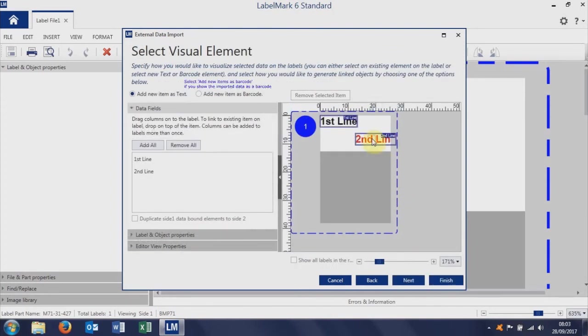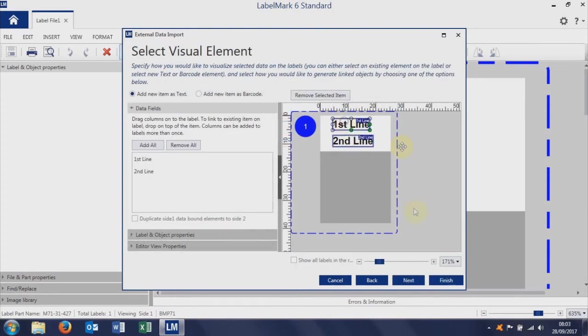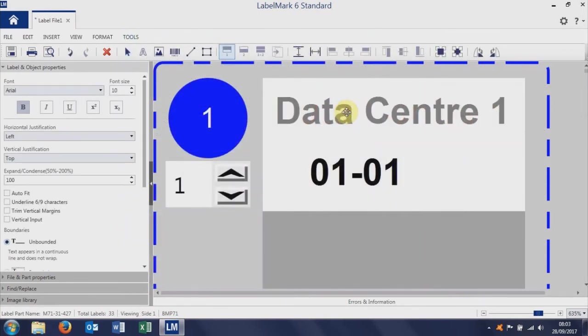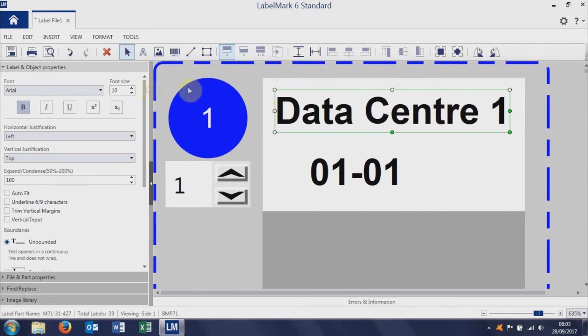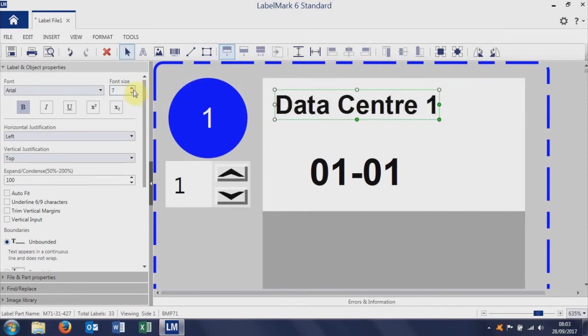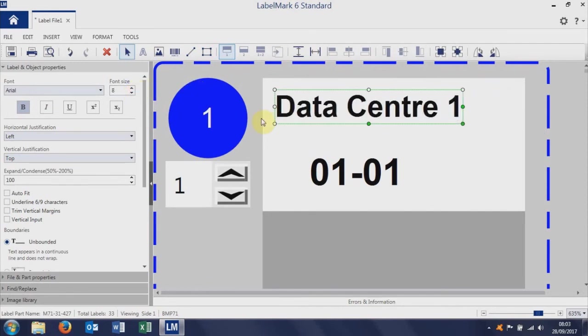Don't worry too much about positioning, you can tweak the position here, but really just click finish. Once the data has come in, then we can click and drag and change the font sizes and stuff here.